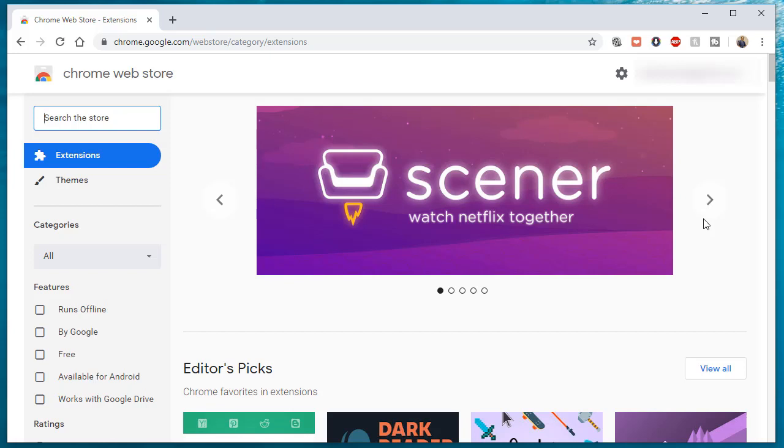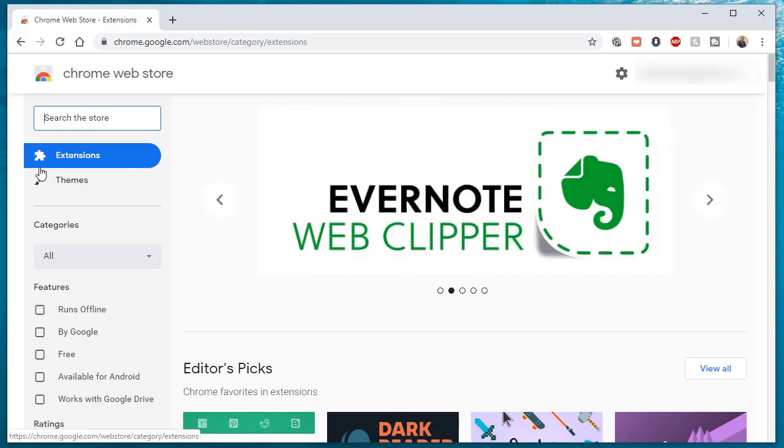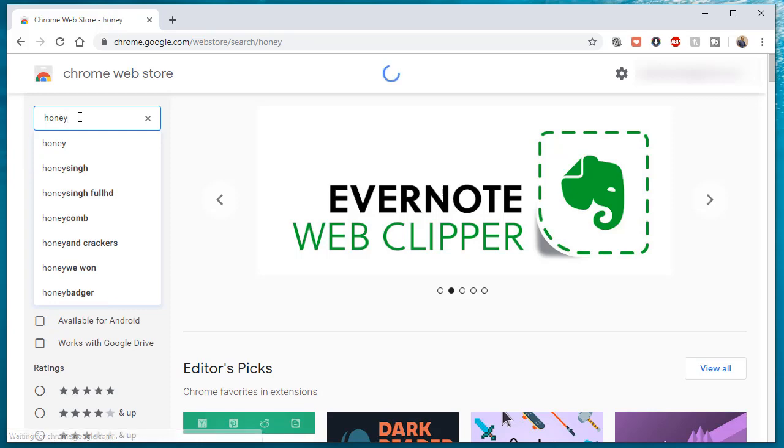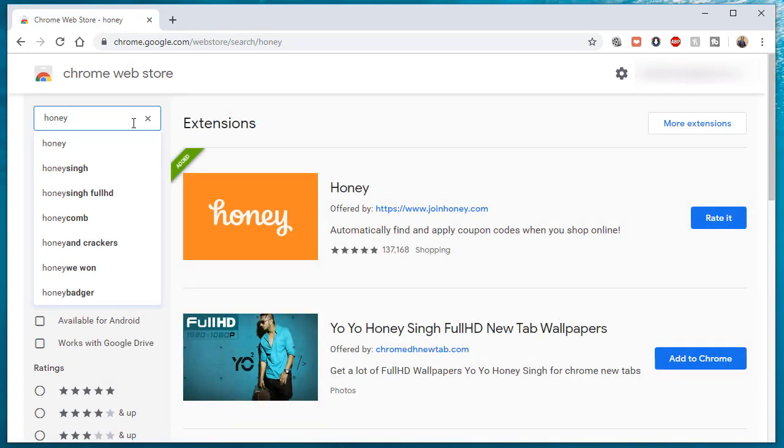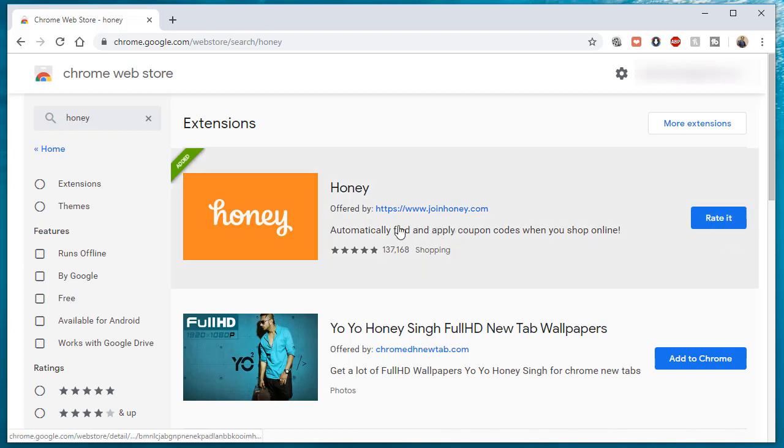And also some of them, depending on which one you want, can also save you some money. For example, there's one extension called Honey. If you shop online or anywhere on your computer, this extension is particularly useful because it has all the different stores that it's affiliated with.